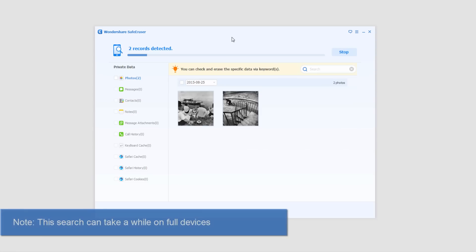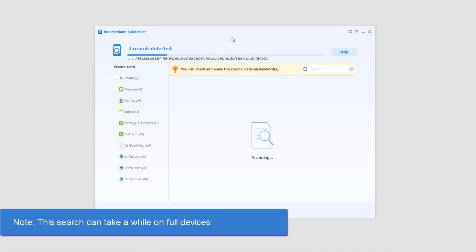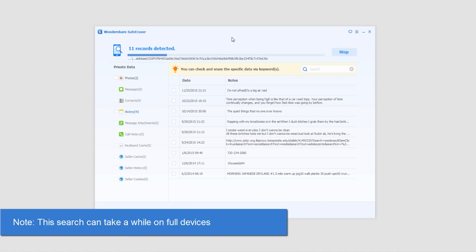And then it's going to bring up a dialog and search through our device for data. And it's going to go through all types of records.